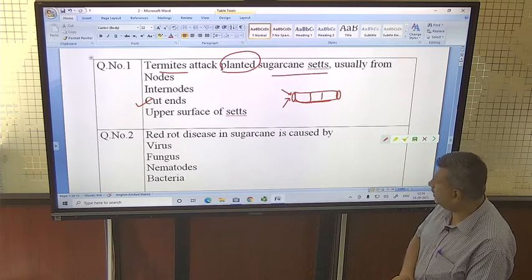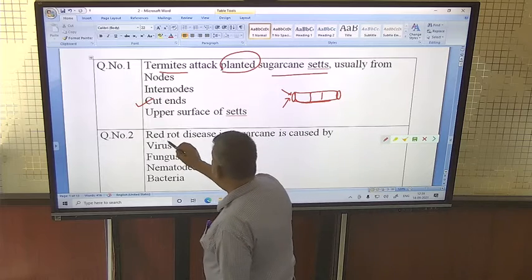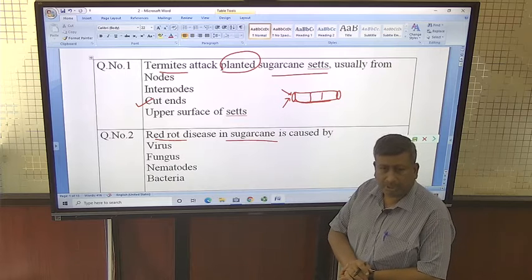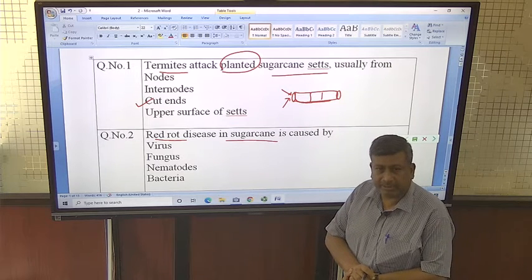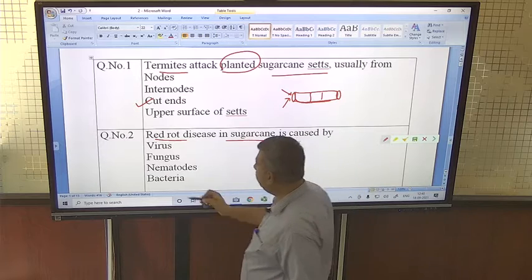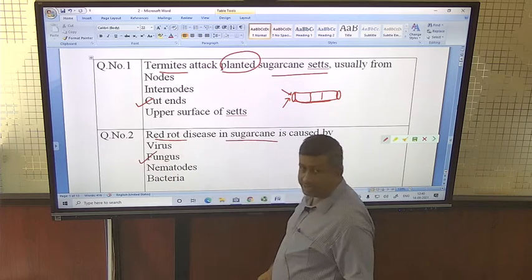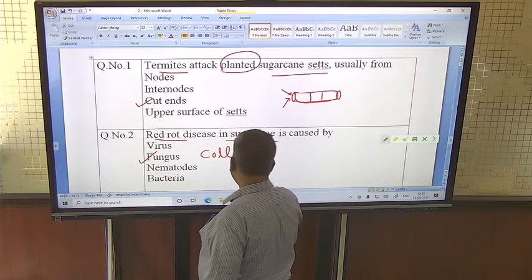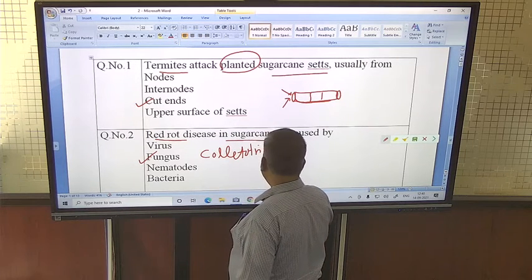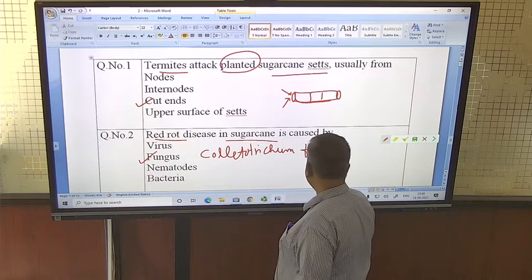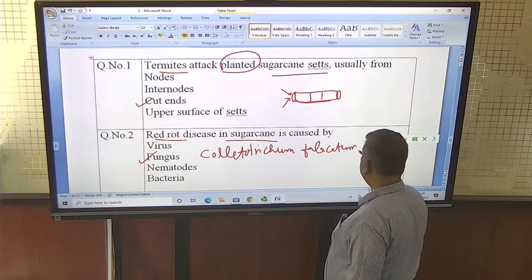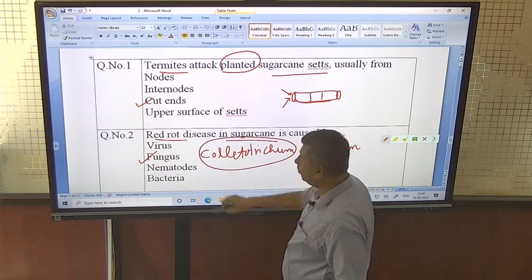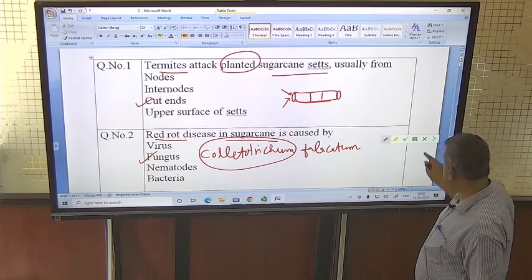Red rot disease in sugarcane is a very common disease and it is very difficult to control. It spreads from sett to sett and is caused by the fungus Colletotrichum falcatum. Remember the name Colletotrichum — this is a very common disease in sugarcane.